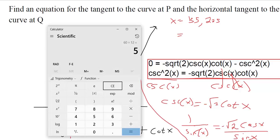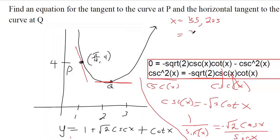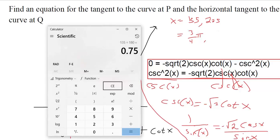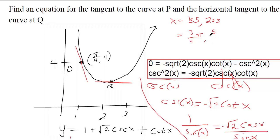We want that in radians. You can take the degree, divide by 180, and stick a pi on there. So 135 degrees is three-fourths pi. And 225 degrees — divide by 180, stick a pi in there — 1.25, that's five-fourths pi.